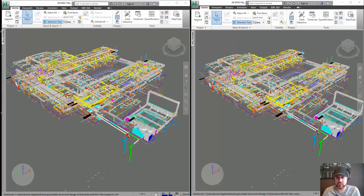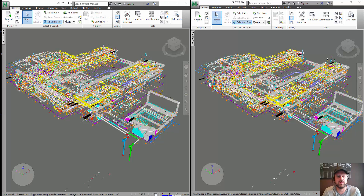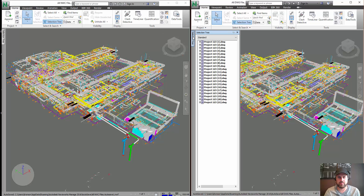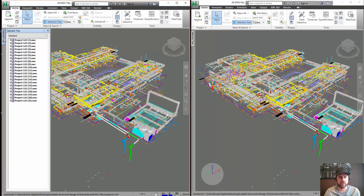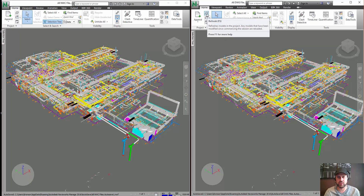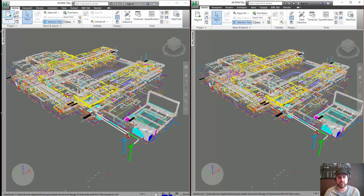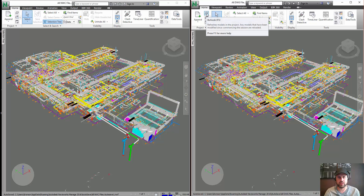Hey guys, David Ronson here. What I want to talk about for this blog is building Navis models out of DWGs versus building them out of NWCs. One of the big-ticket reasons is your refresh time. On the right side I've got a project built off the drawing files, and on the left side I have the exact same project built out of the Navis cache files — NWC. I'm going to hit refresh on the drawing files first and compare the time it takes versus refreshing the Navis cache files.